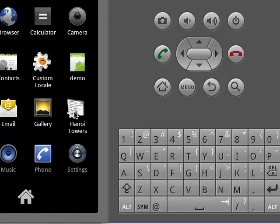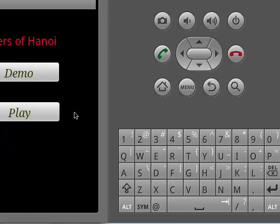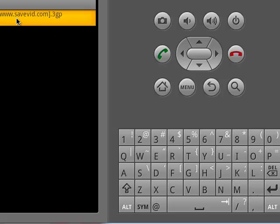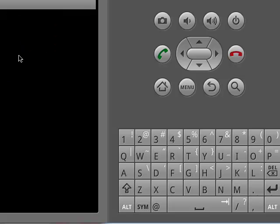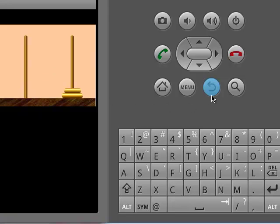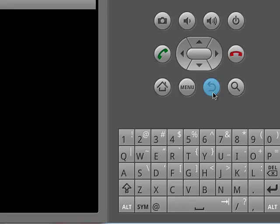We click on Hanoi Towers and find two buttons: Demo and Play. When we press the Demo button, it serves as an instruction and solution for the user for a game consisting of 6 discs. By pressing the back button, we can go to the previous step.